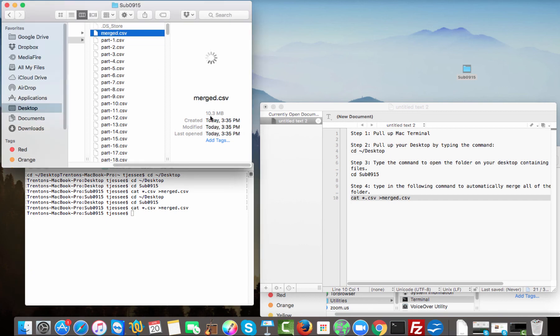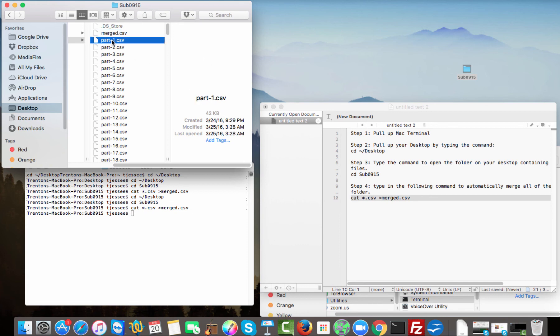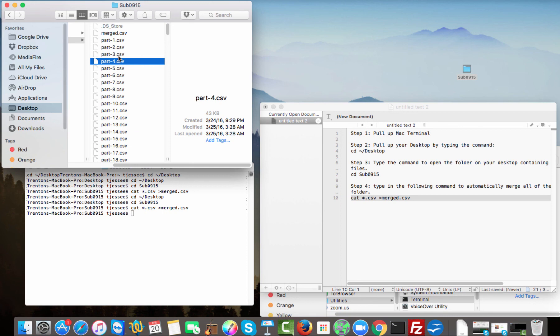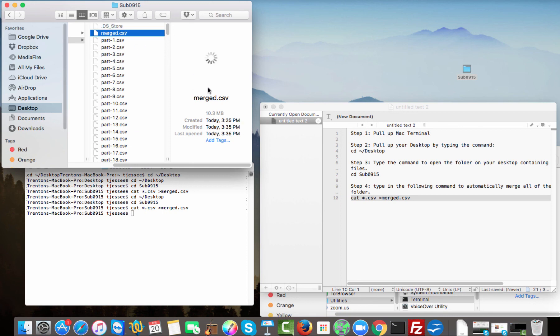This is 10 megabytes, 10.3 megabytes. All these other ones are 42 kilobytes, a lot smaller, and so it took all of them that fast and merged them immediately into this one file.